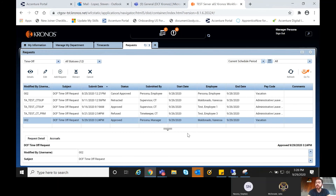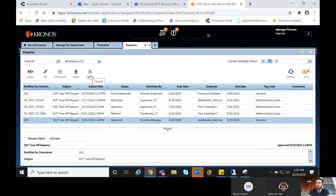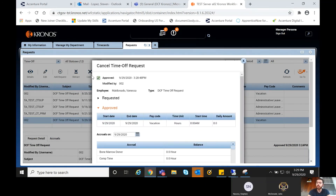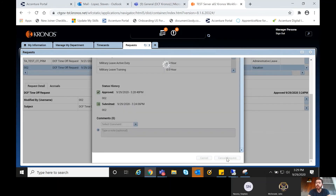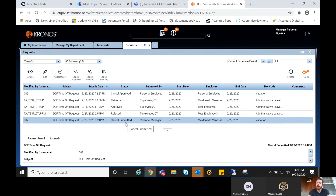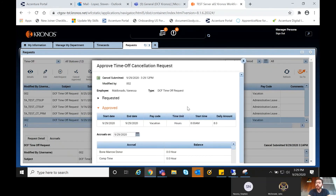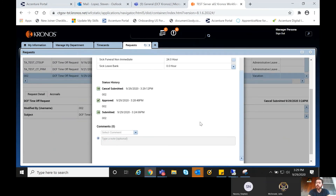If an employee decides not to take that vacation, there's a quick two-step process to remove the request and the code from their timeframe. Either you or the employee can request a cancellation using the cancellation button. Once the cancellation is requested, it will appear as Cancel Submitted, and you then approve the cancellation — that will be the last step to ensure everything is removed, with no need to manually delete the TRC or go back into the system.